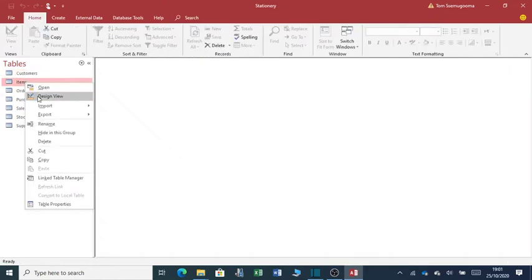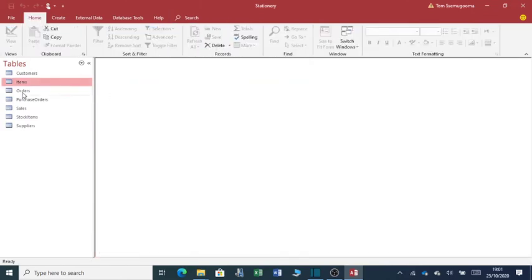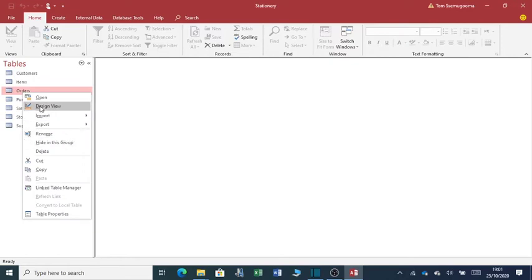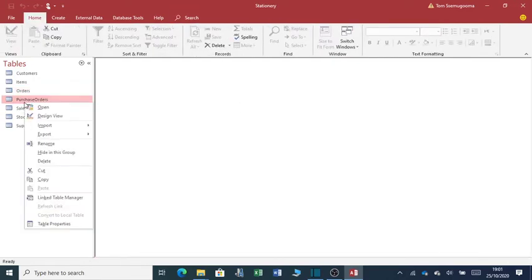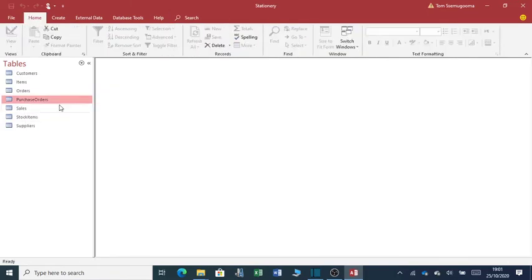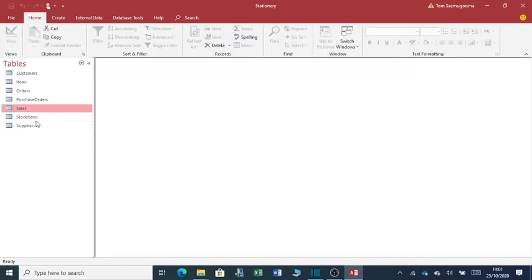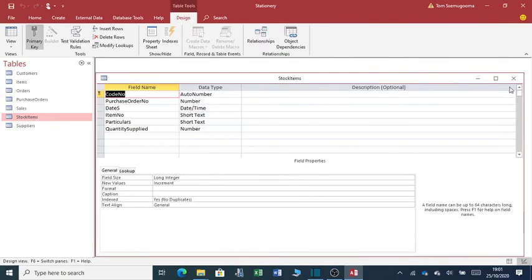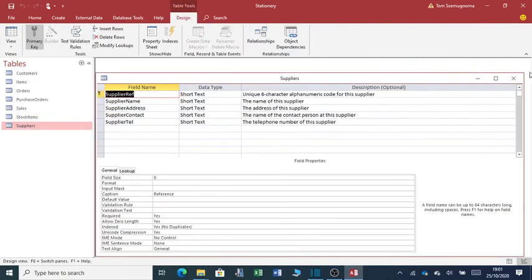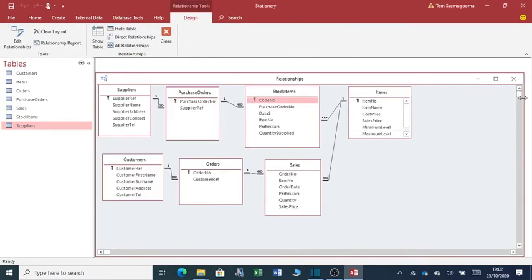You can be able to edit the items table. You can be able to edit the orders table. You can be able to edit the purchase orders. The sales table. Stock items table. And all these tables are interlinked. You can see how these tables are interlinked.